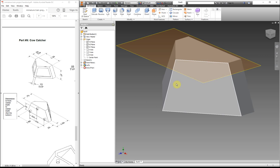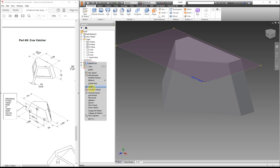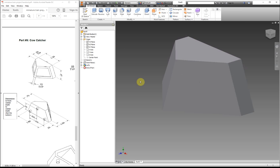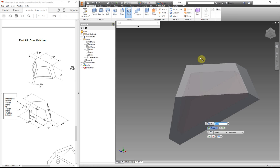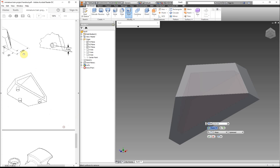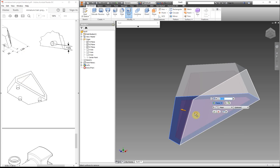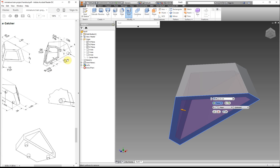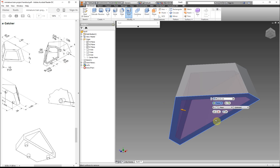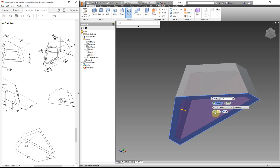Right now we have this work plane that we don't need anymore. We can right-click and uncheck the visibility. If you delete it, it actually deletes the sketch that was referencing it, so make sure you don't delete it — just make it invisible. The next thing is the shell tool. It hollowed out the inside, but we need to tell it we want an opening on the very bottom — click it and it opens up. Our thickness is 0.1, which happens to be the default, so click okay.